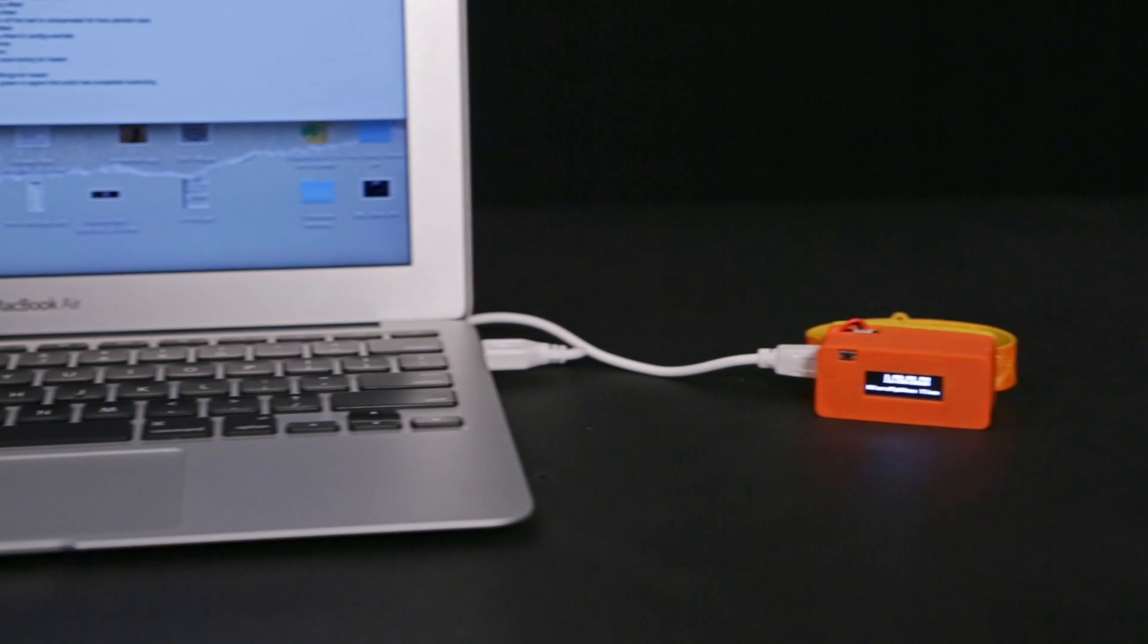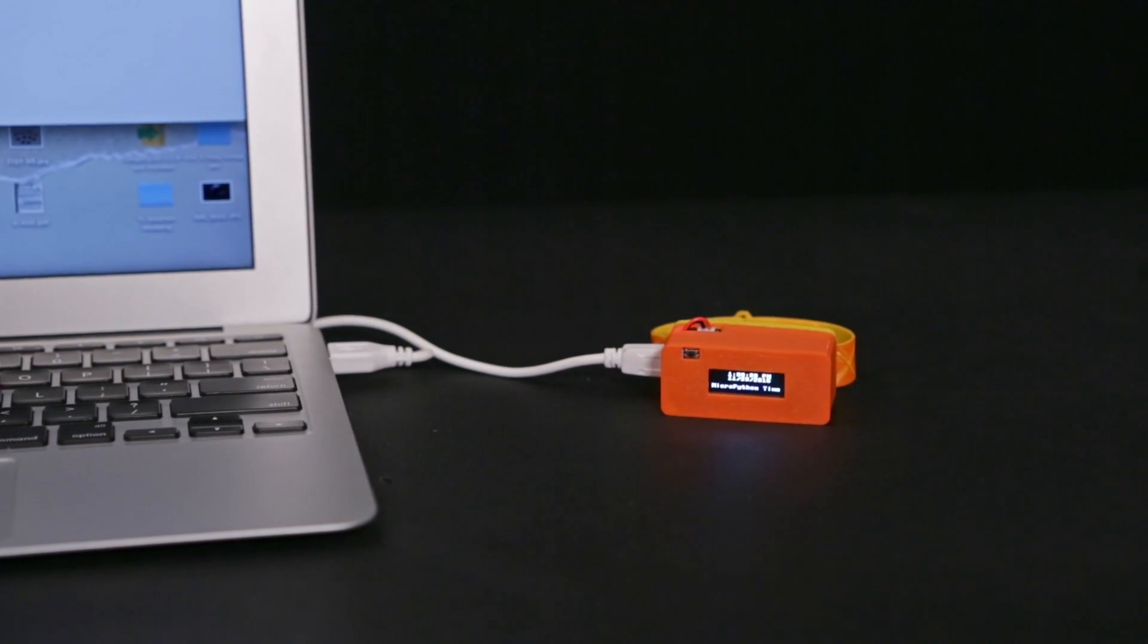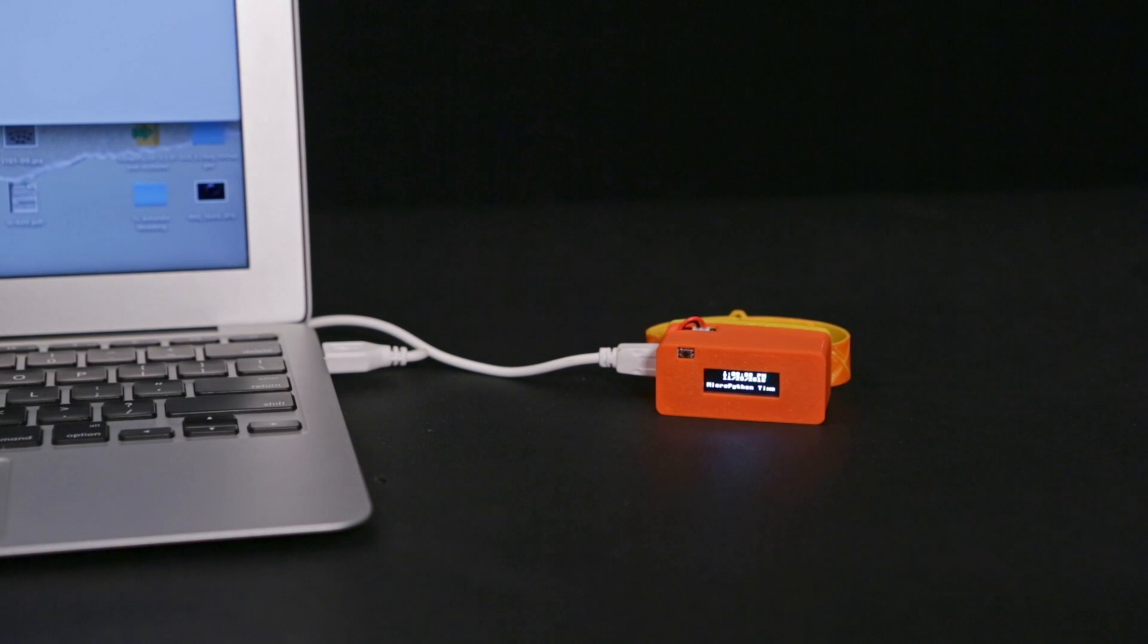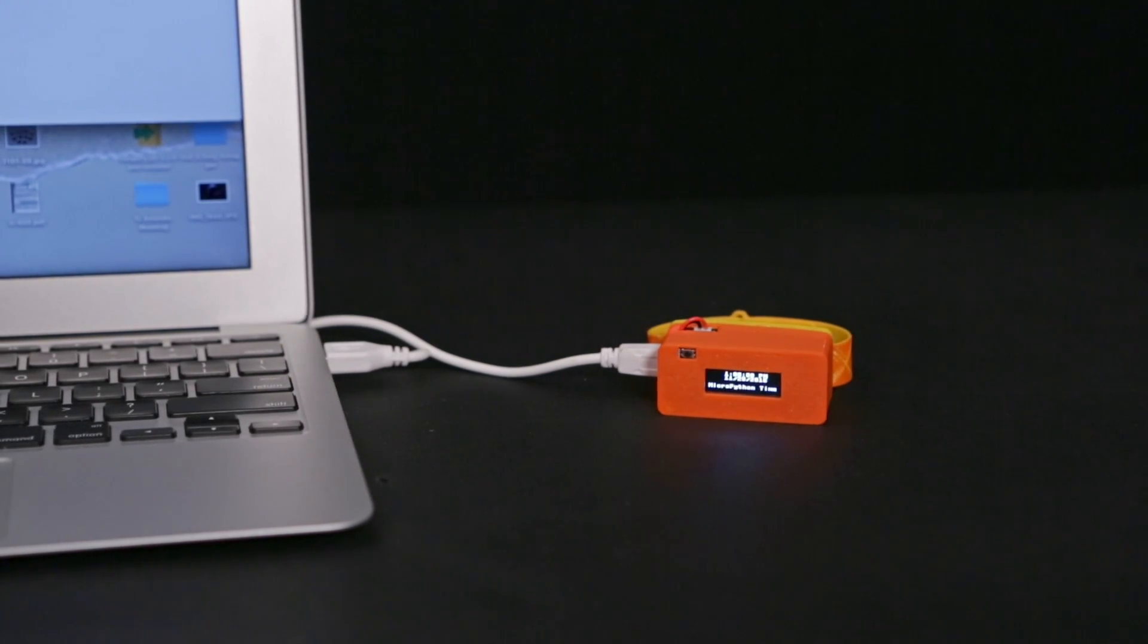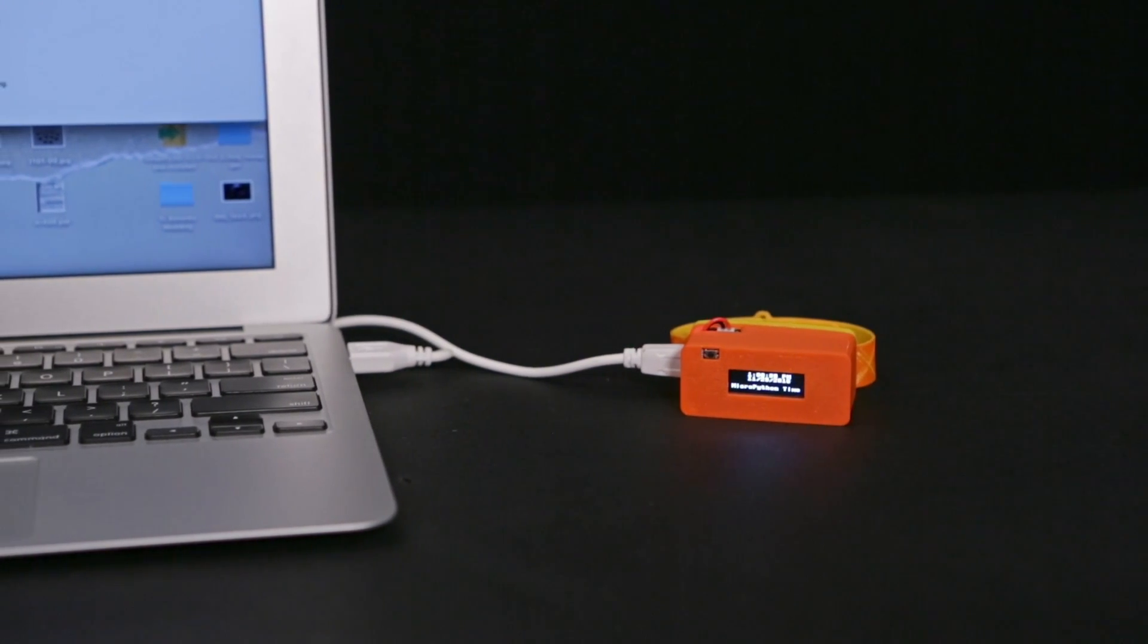This uses MicroPython, which is an interpreted language that runs on small embedded boards. Be sure to check out Tony D's MicroPython playlist to learn how you can write clean and simple Python code to control hardware.